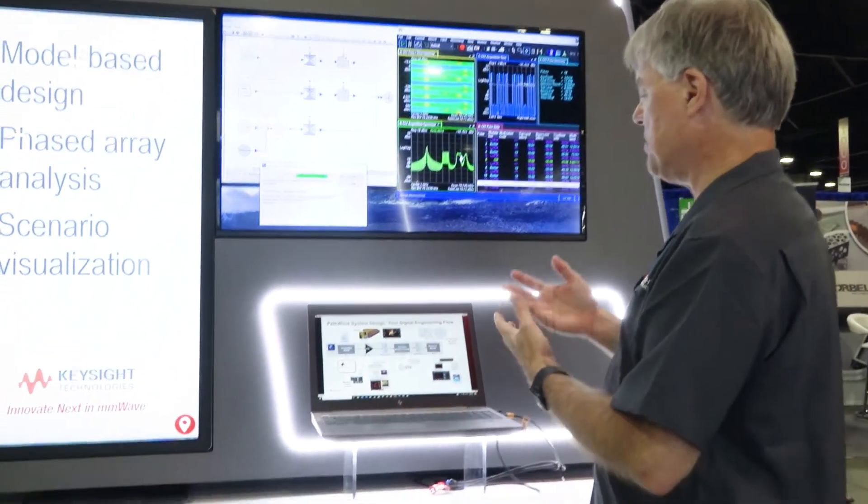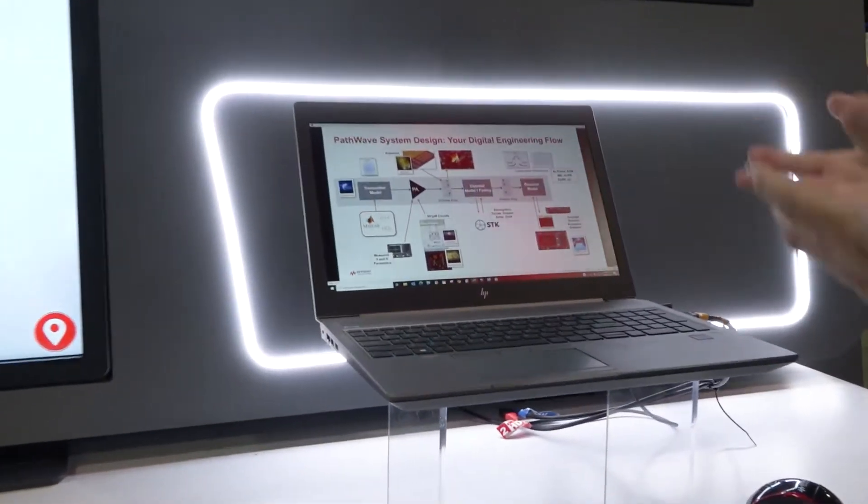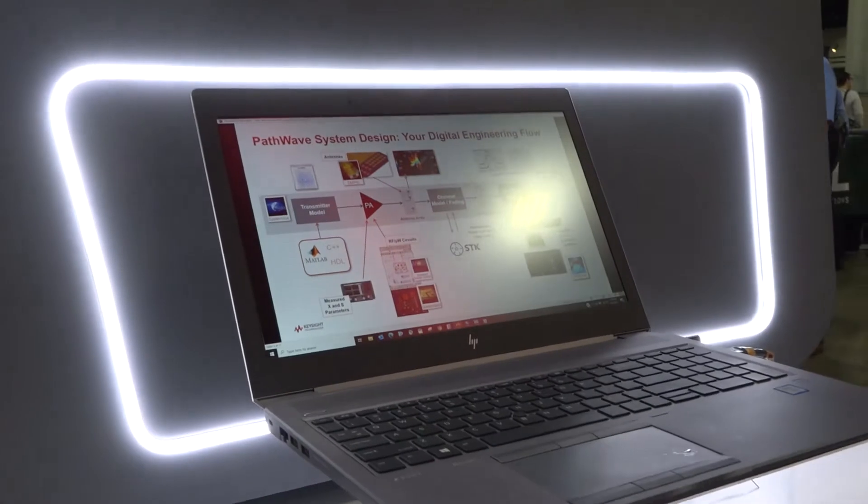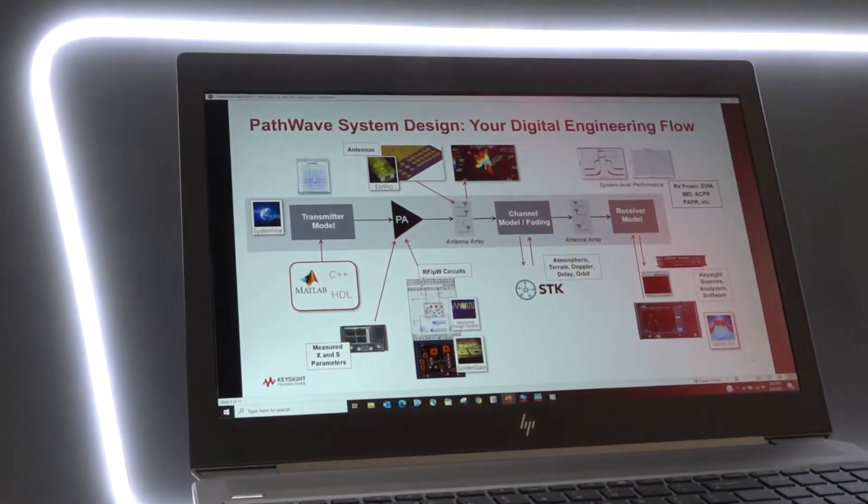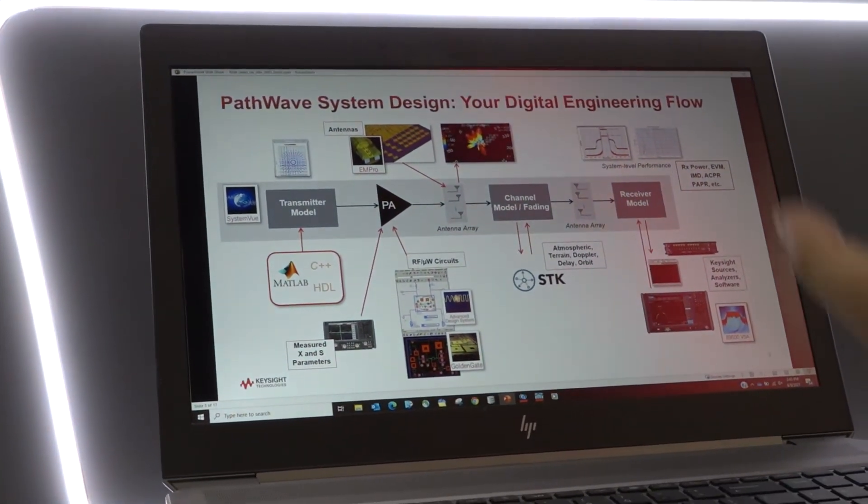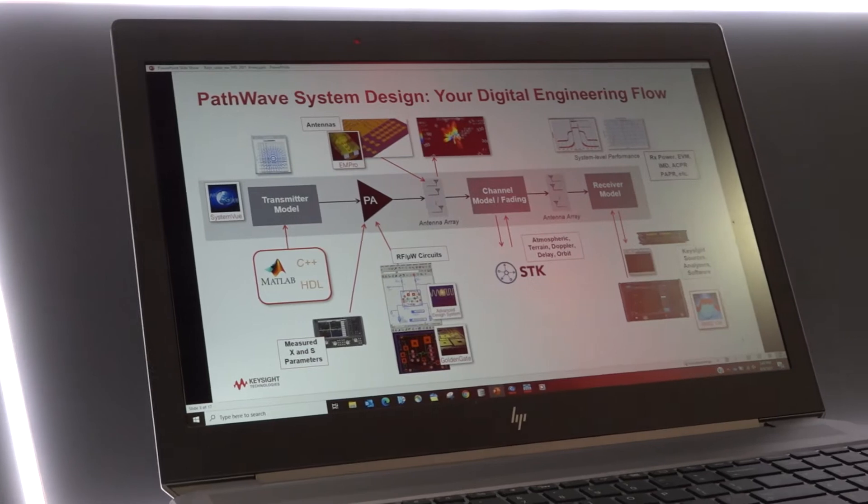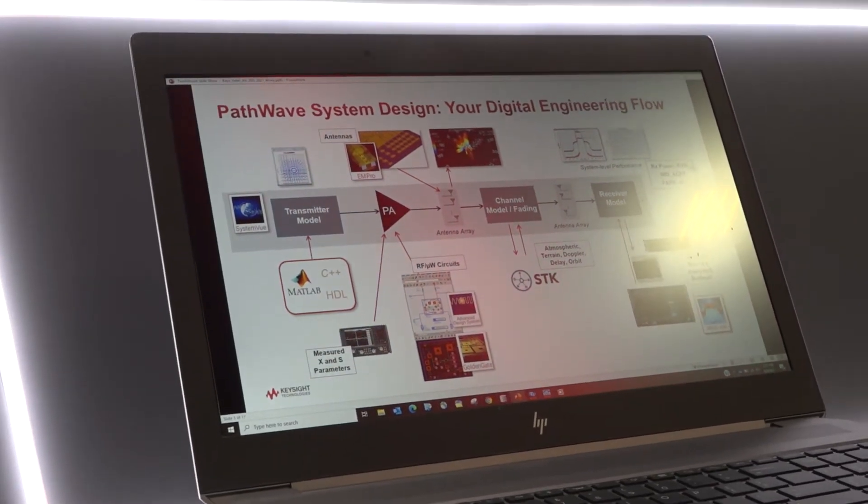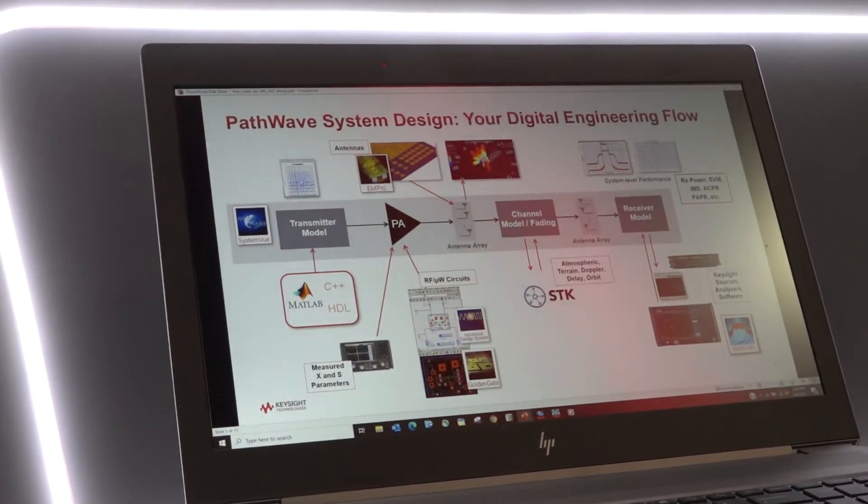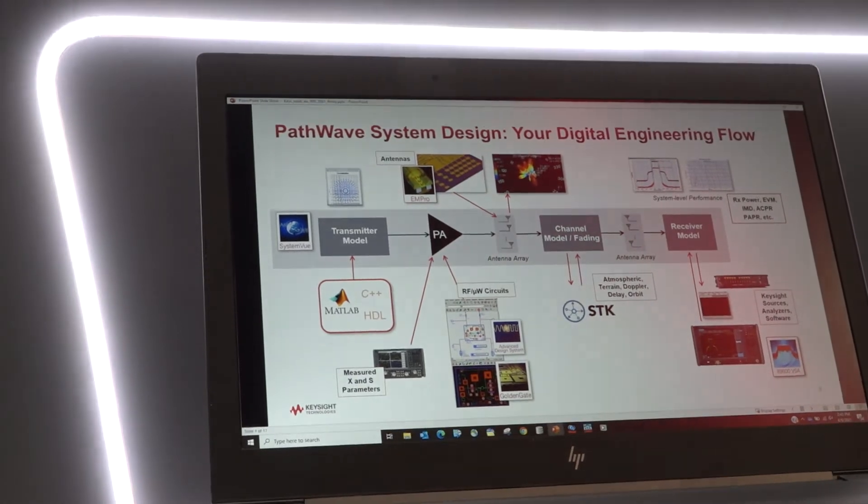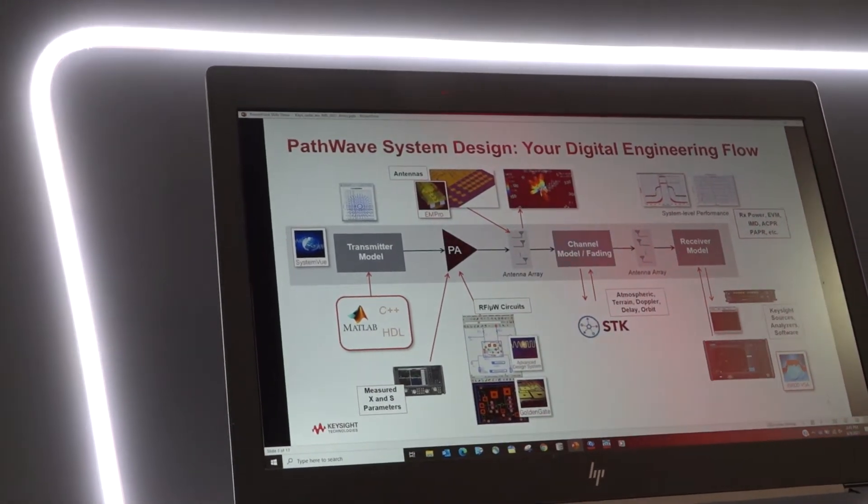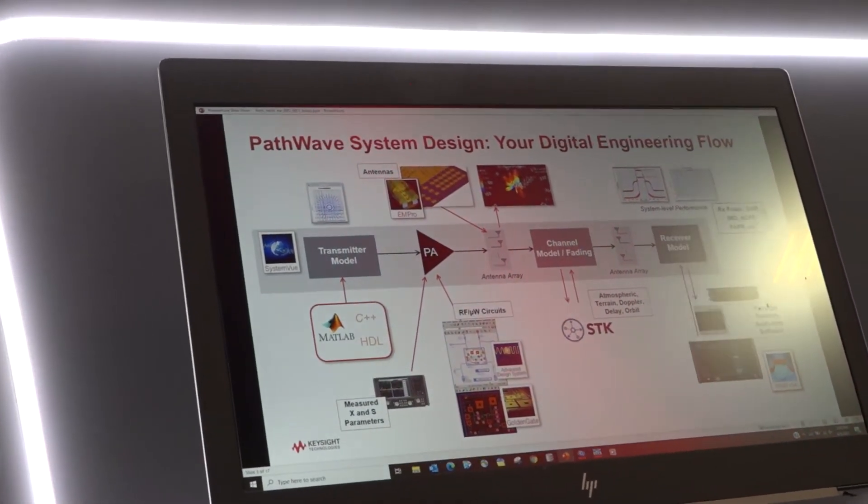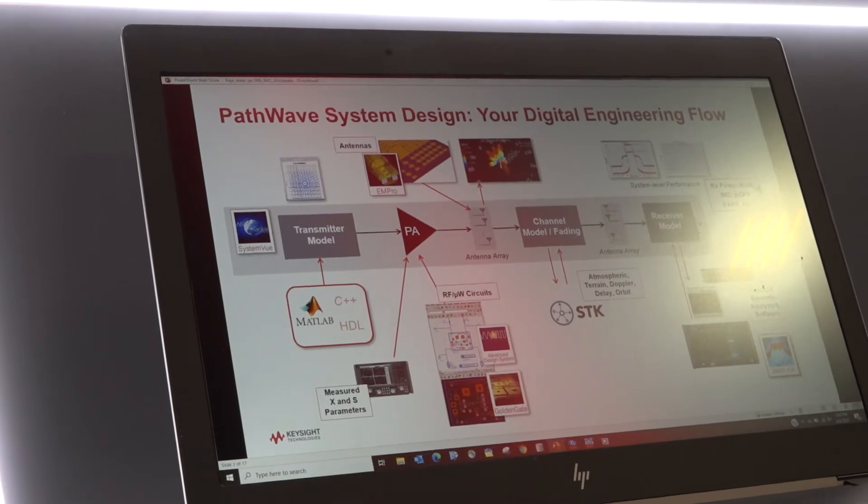System View is a digital engineering flow tool that will allow you to take representations of data and models from many different sources and combine them to produce a system level type result. What I'm going to focus on today is specifically related to radar systems and some of the new things coming up in System View 2022.